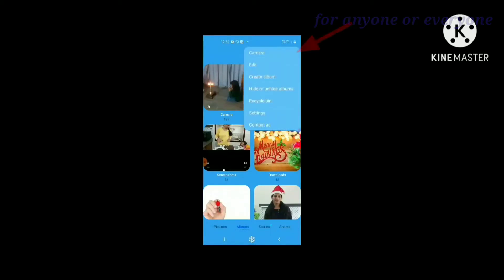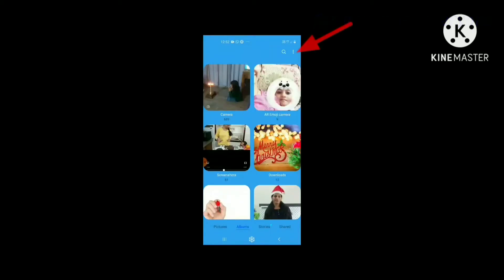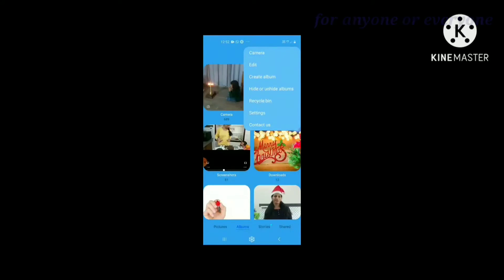This is a drop-down box. There are also options: Camera, Create Album, Hide, and Recycle Bin.